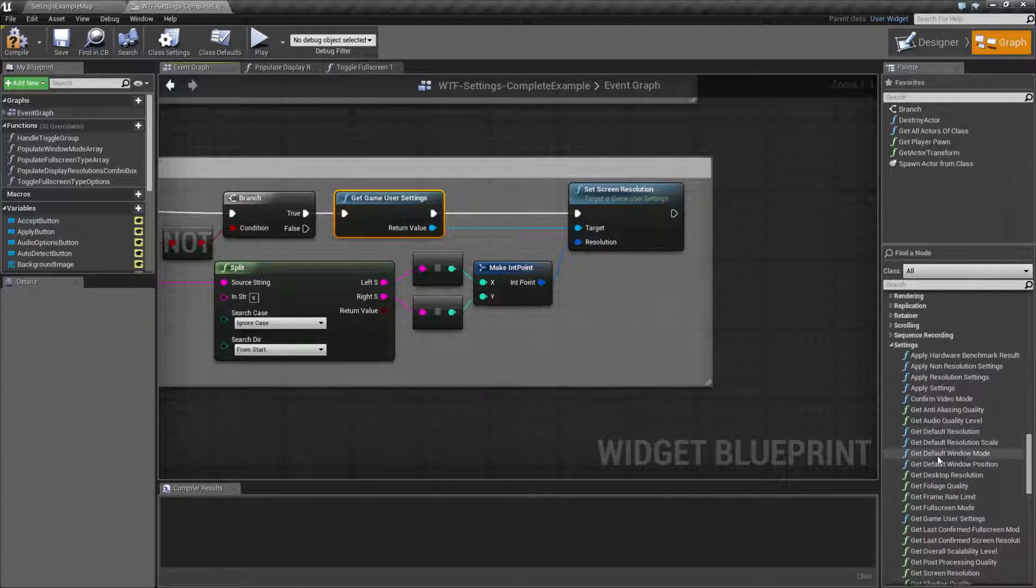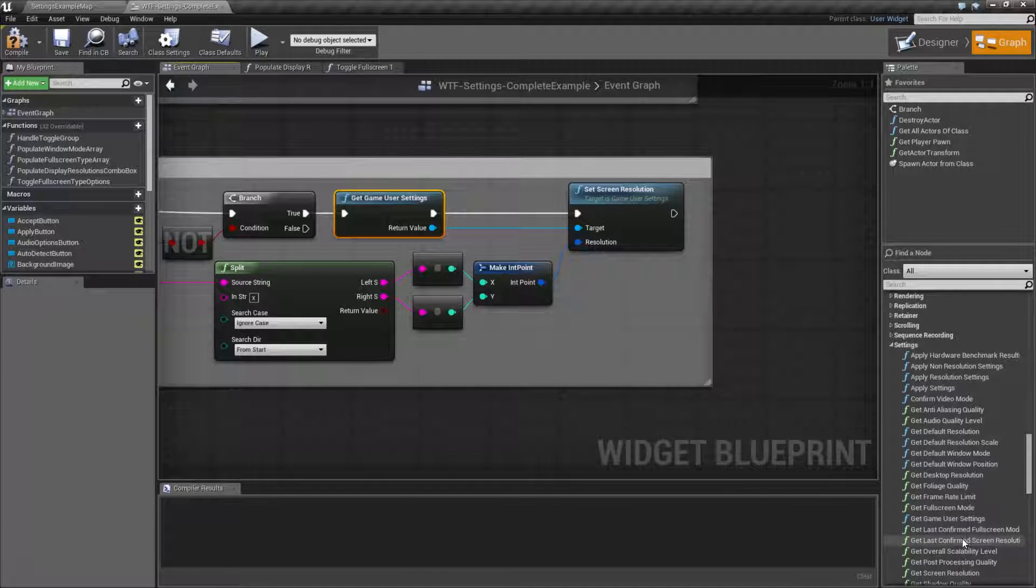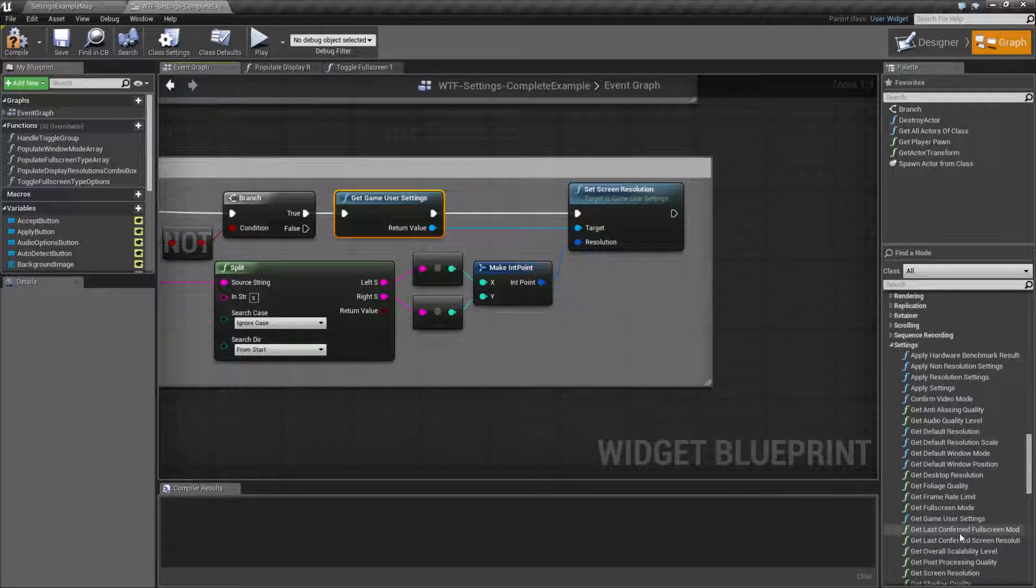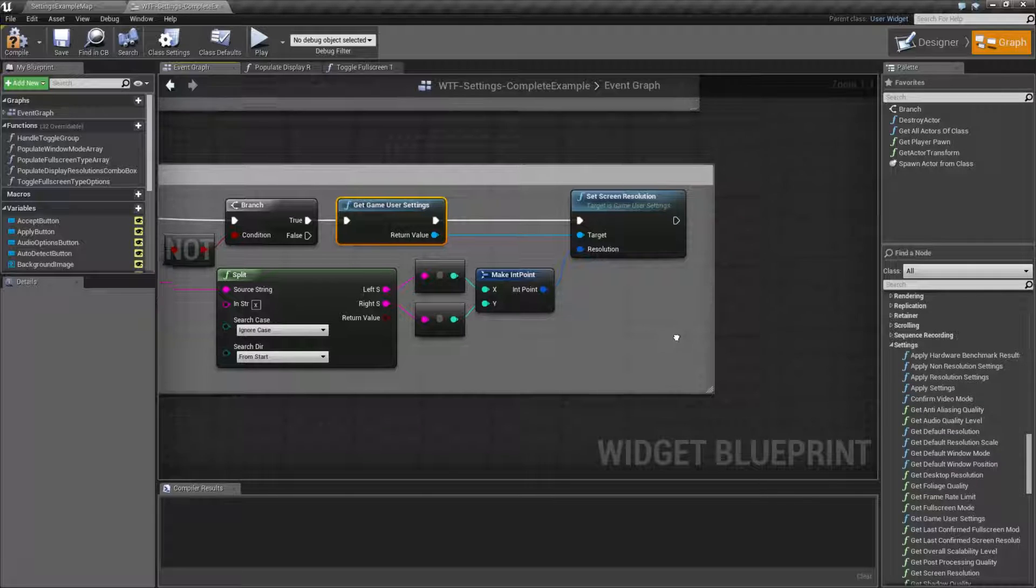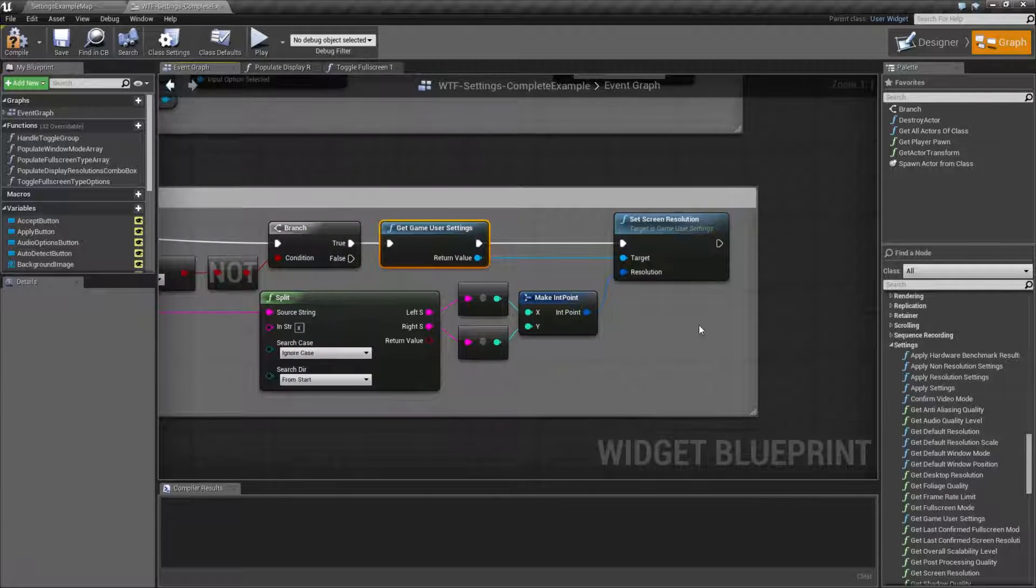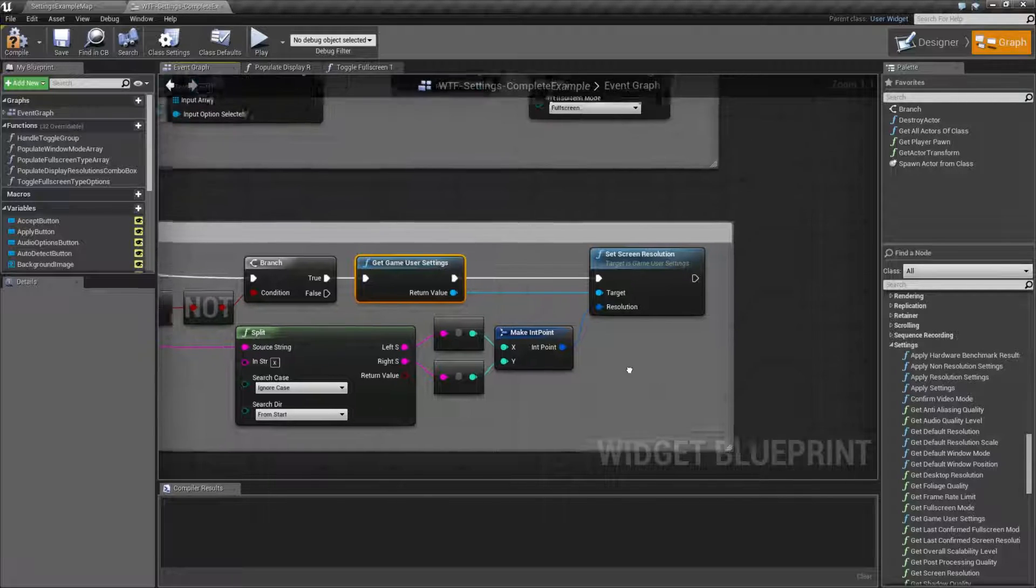Now, there are a few nodes for default resolution and last confirmed screen resolution. Those are covered in different videos, but those are fallbacks, and you might want to make sure you look into using them if you're going to allow the player to set their own resolution. In my case, I use a drop down of valid resolutions, so I should be okay.